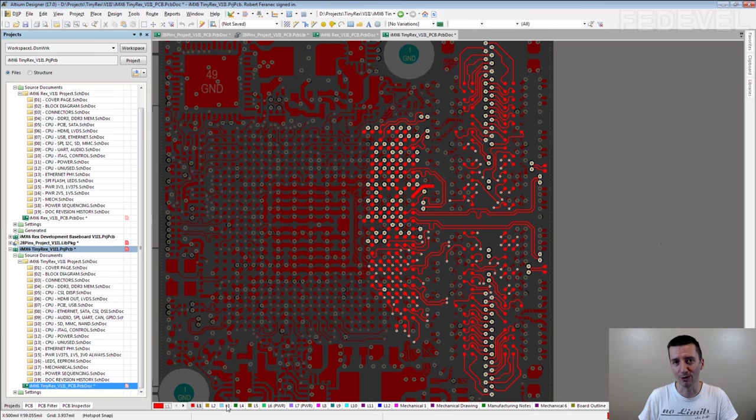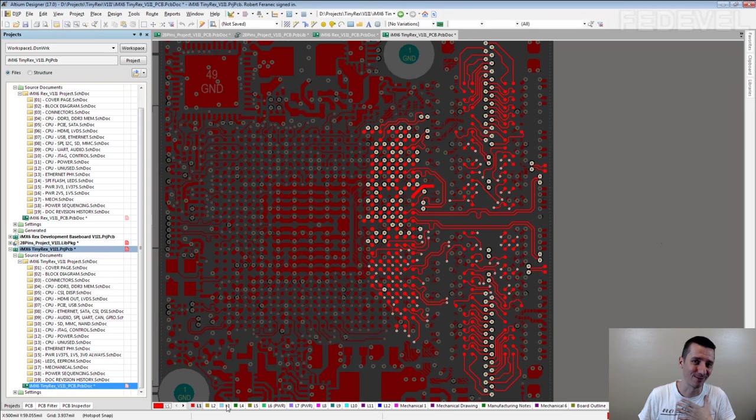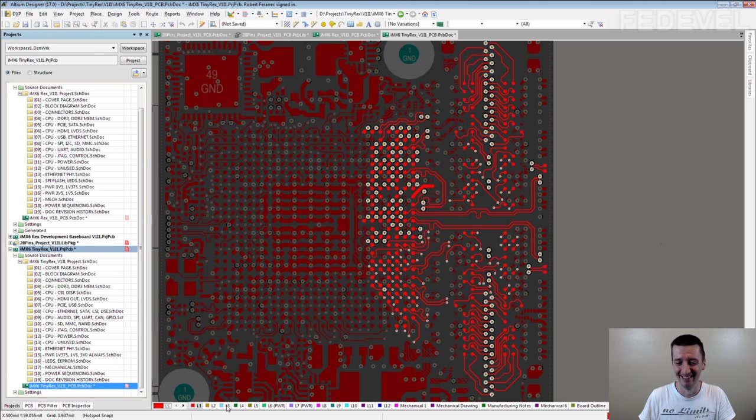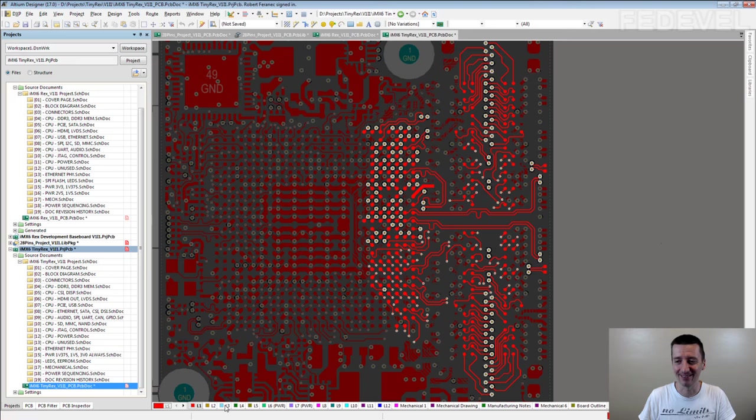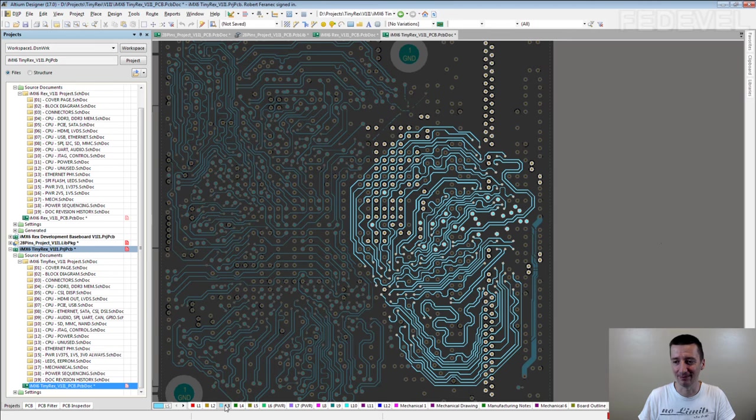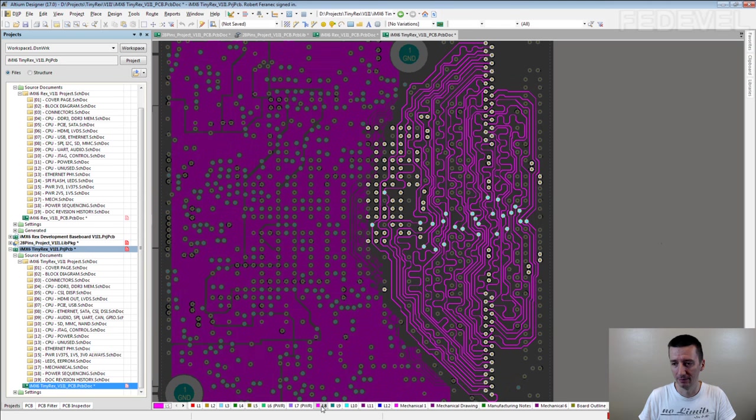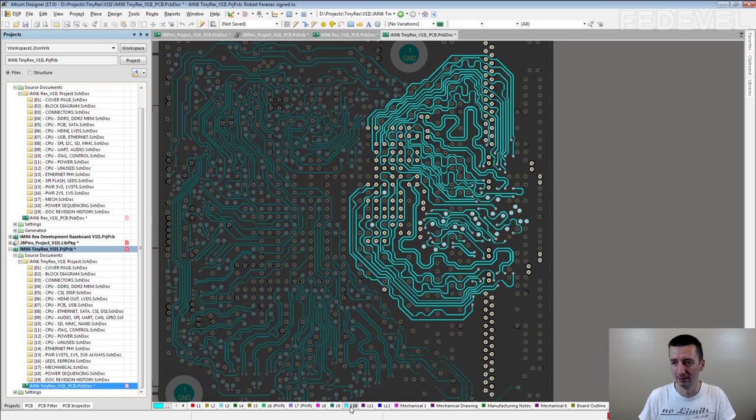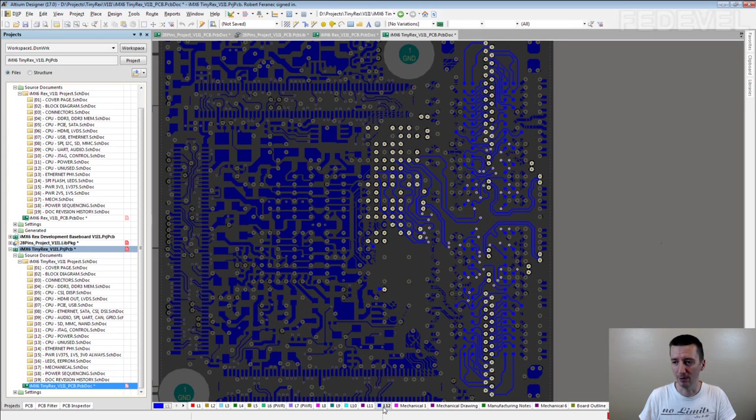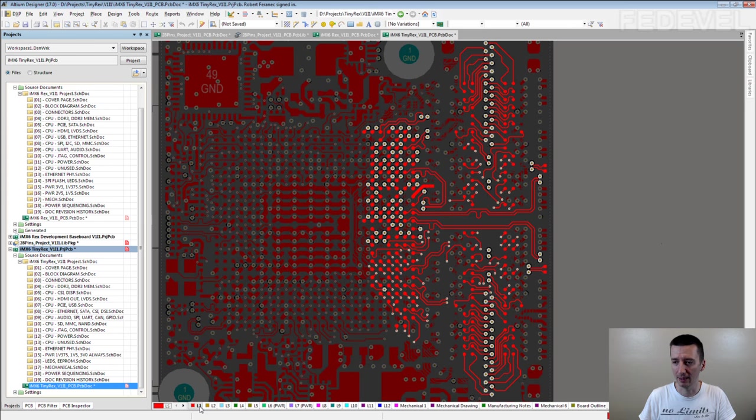I will show you because I would be interested to see it. So, this is how it looks. Data signals, address command control, address command control, data signals and the bottom layer, the top layer.